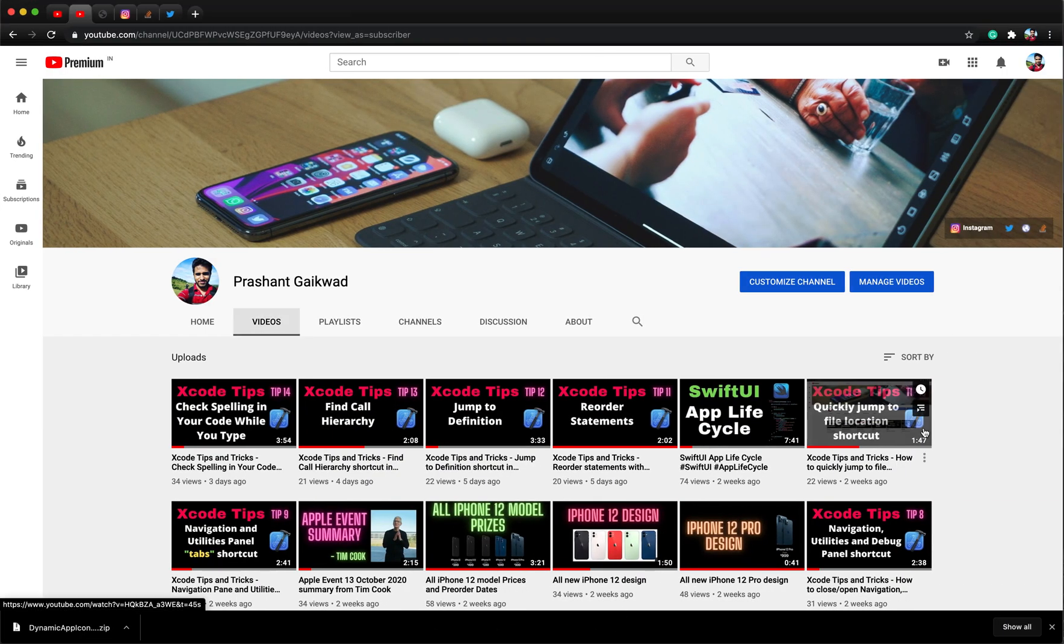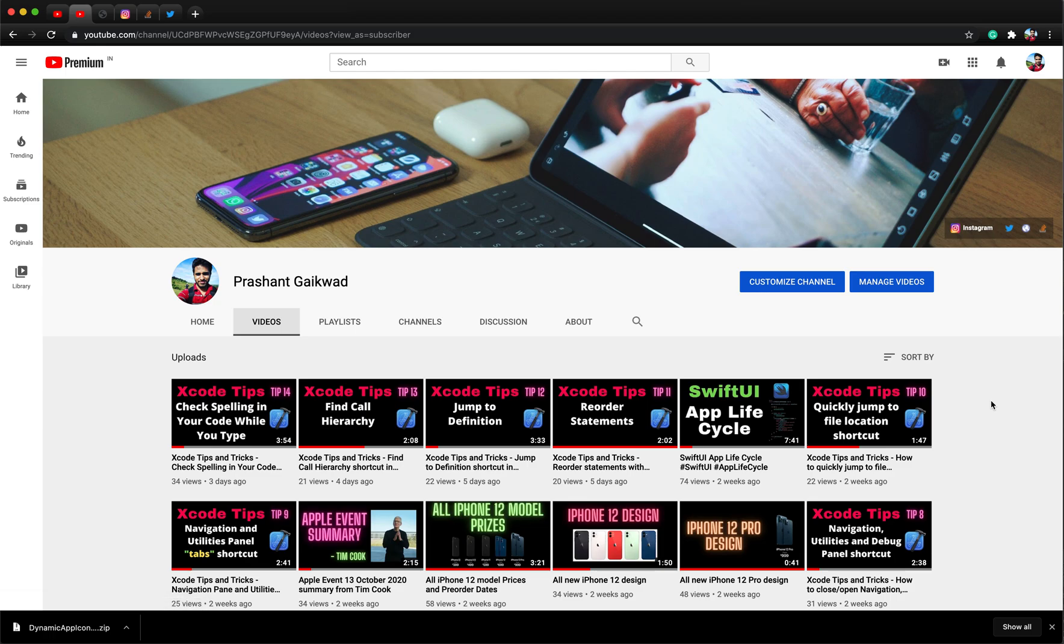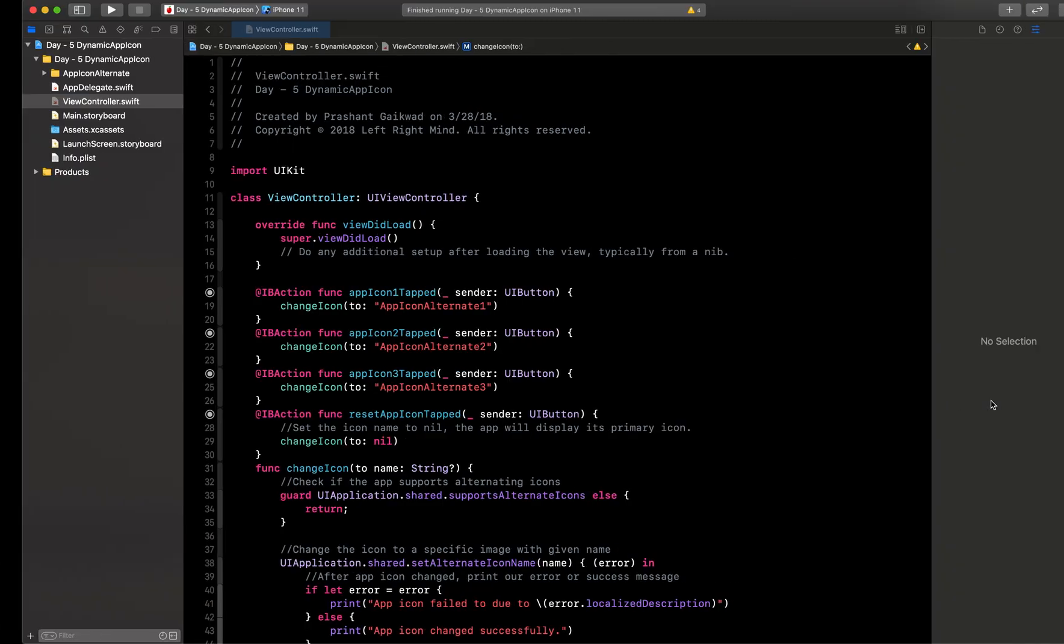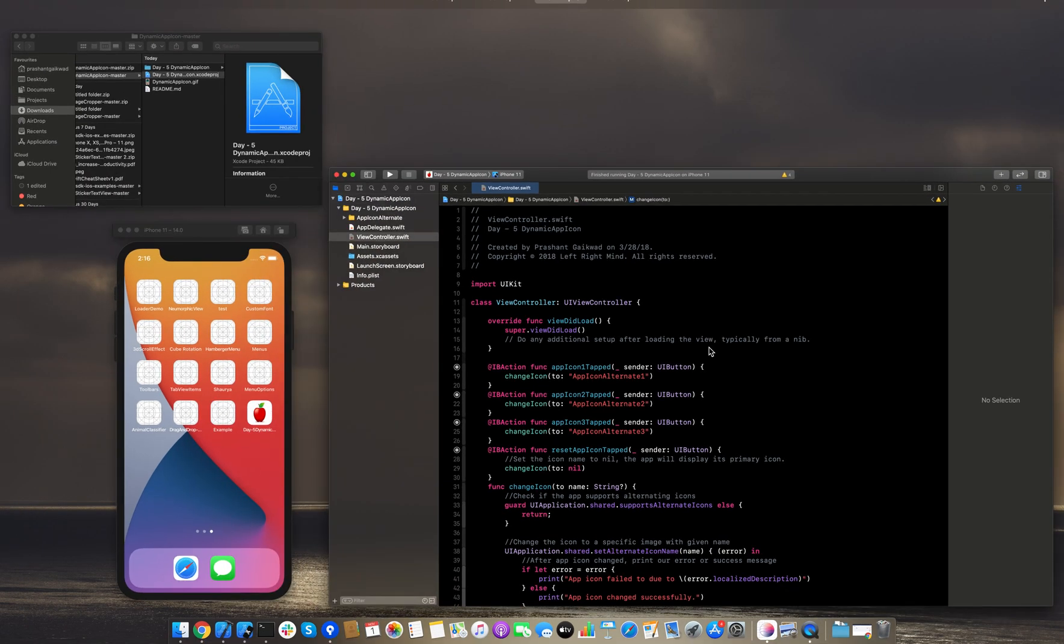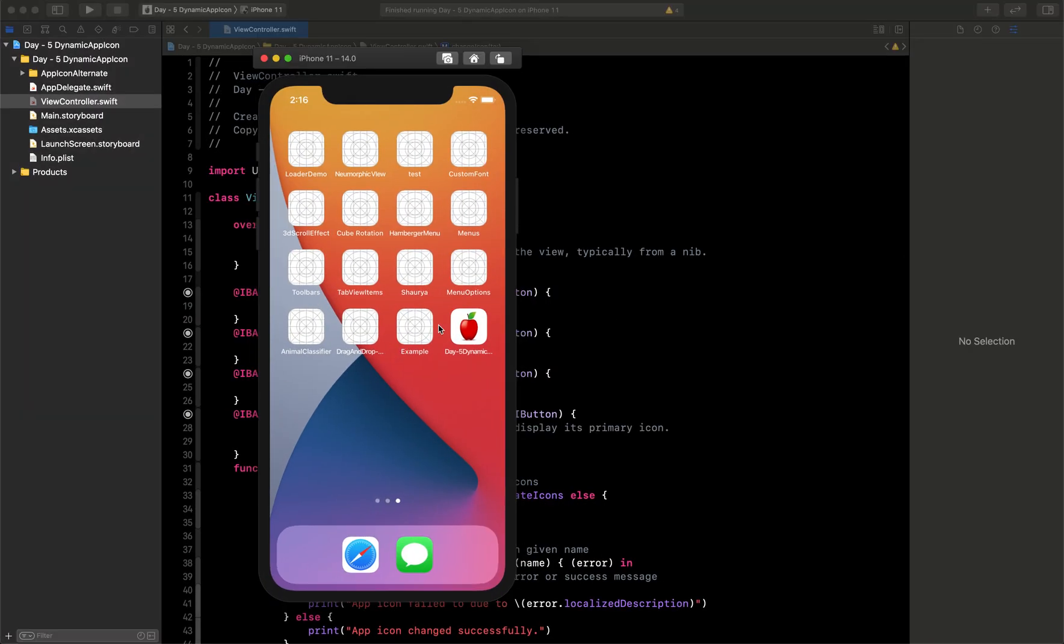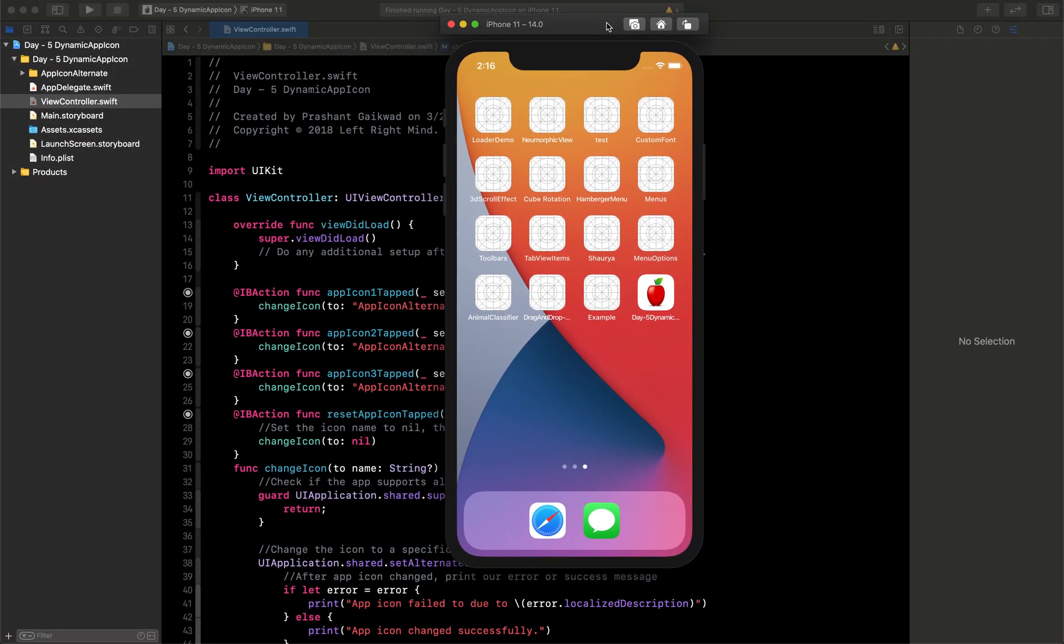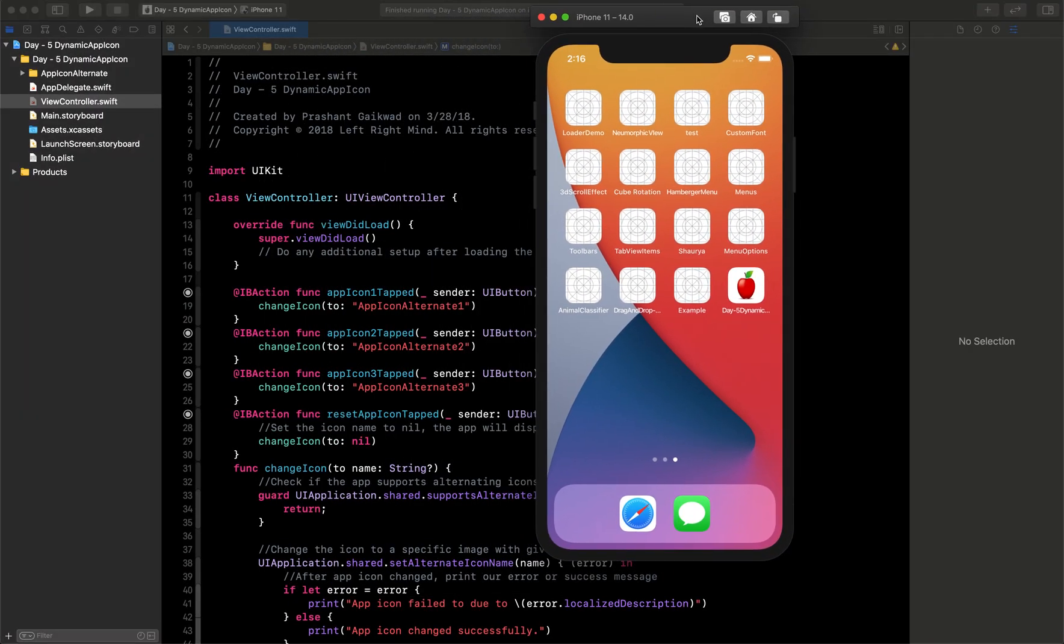Hey everyone, welcome back to another video. Today we are going to learn one more feature from iOS development. I'm going to show you how you can change your app icon and you can call it a dynamic app icon for your application.